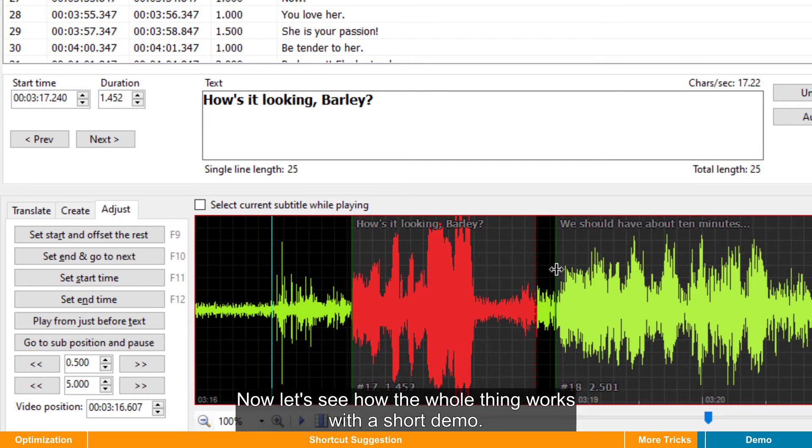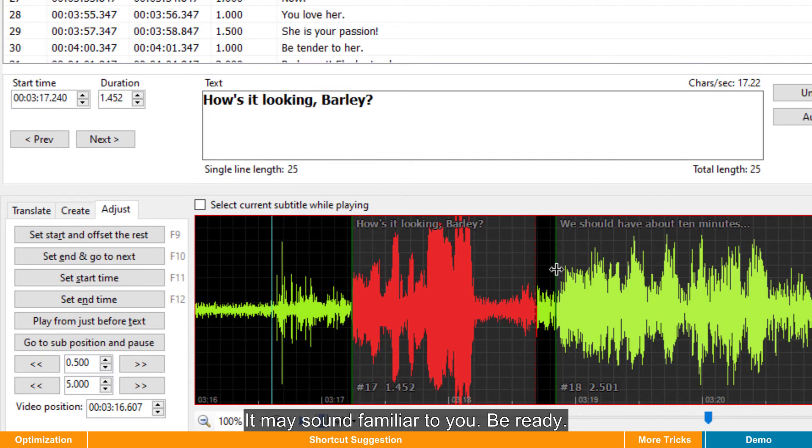Now, let's see how the whole thing works with a short demo. It may sound familiar to you. Be ready.